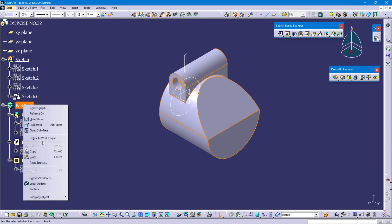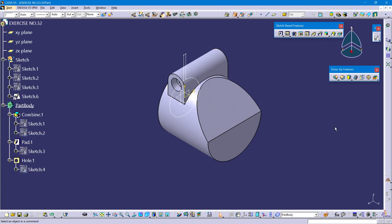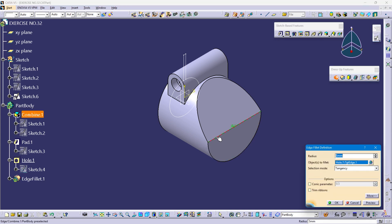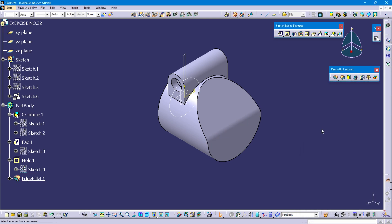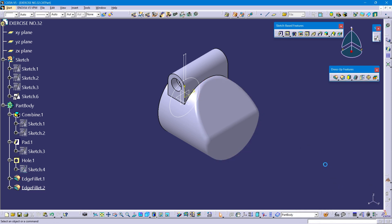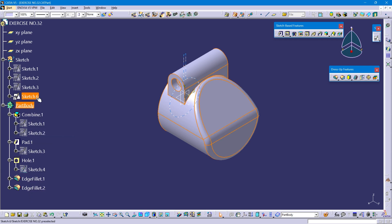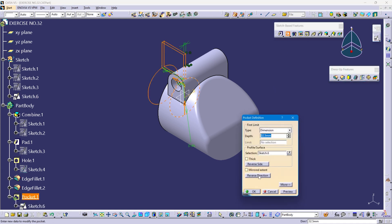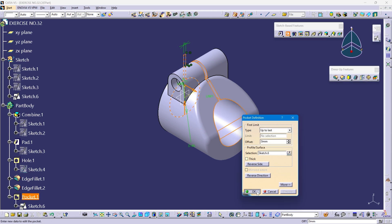Define the part body. Select edge fillet, select this edge — this radius is 12 mm. Again select edge fillet, select this outer edge — this radius is 5 mm. Define part body, select Sketch 6, select pocket command, reverse direction, change type to up to last or up to next. Review and okay.